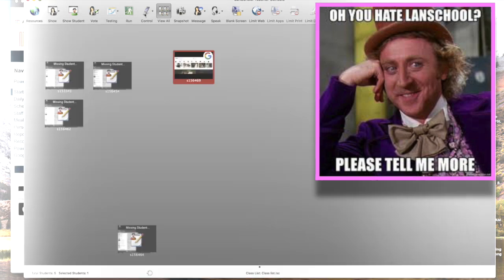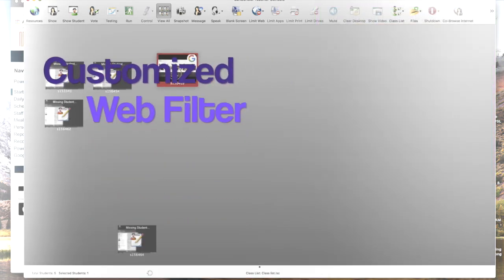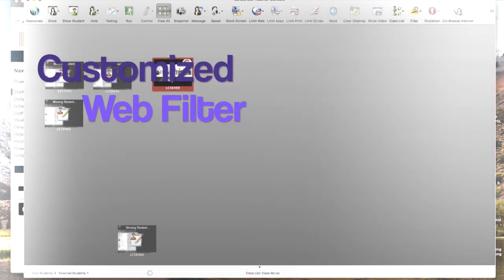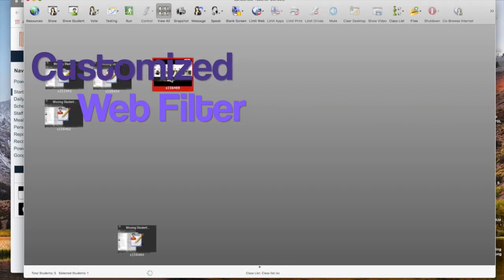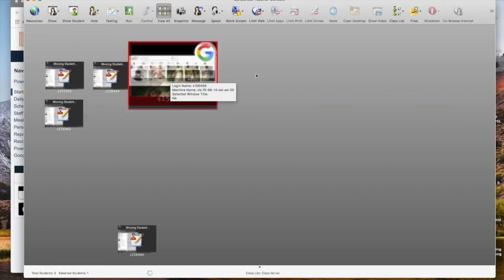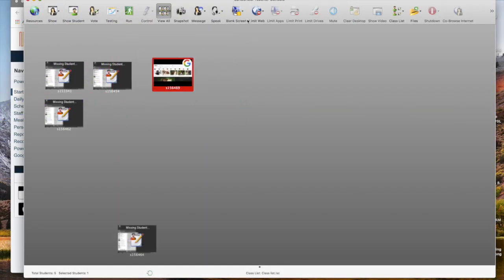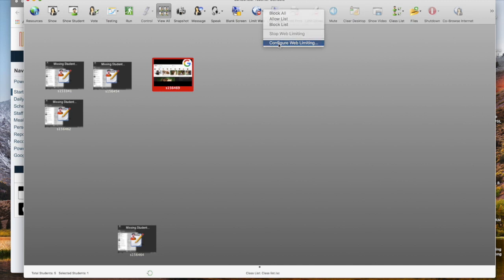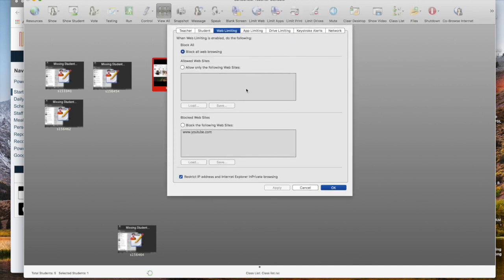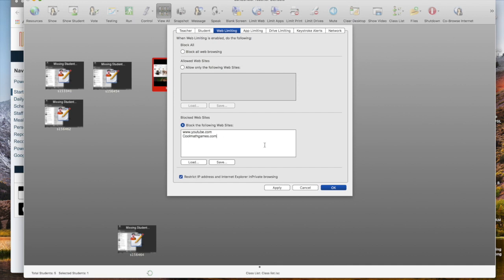If your class regularly uses resources such as YouTube but sometimes they can be distracting, then you come over here to your limit the web options and you configure web limiting. Maybe some days you want to make sure that YouTube can be blocked. So you generate a class list over here such as cool math games, games that don't have anything to do with math.